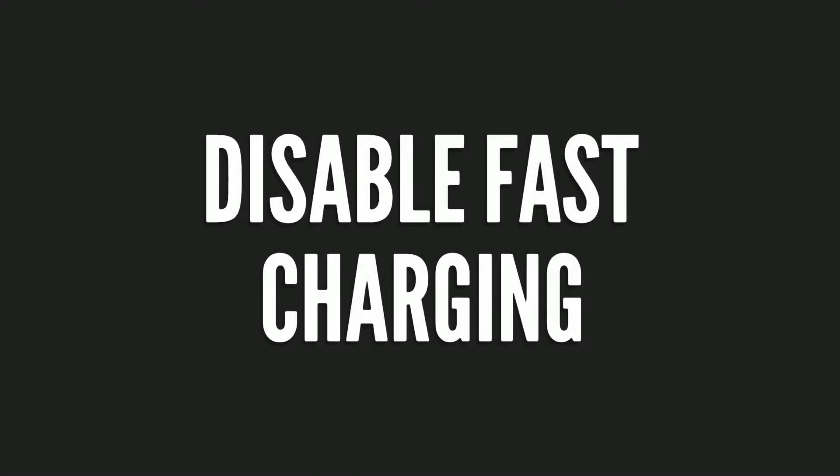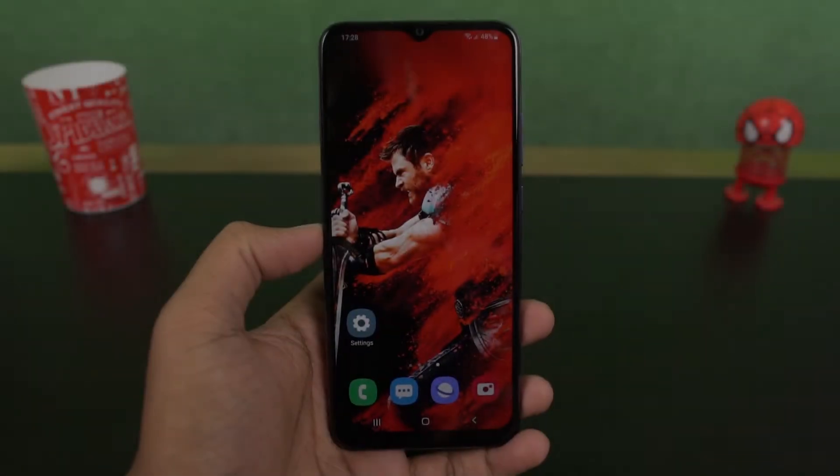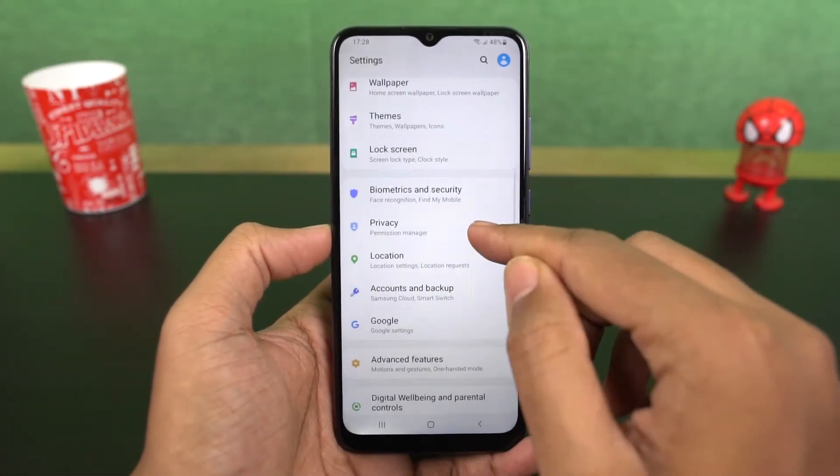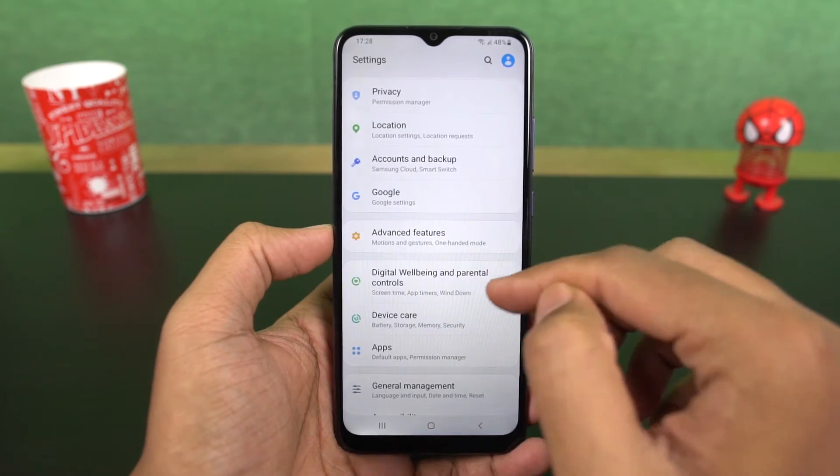Next we can disable fast charging. From battery settings, you can disable the fast charging toggle.